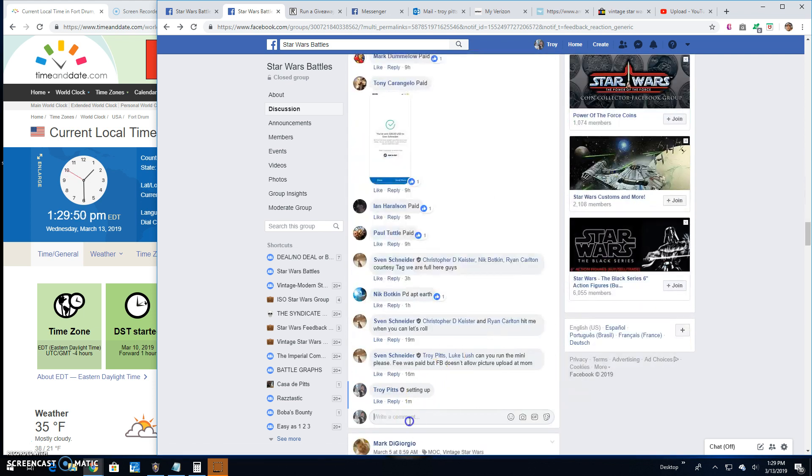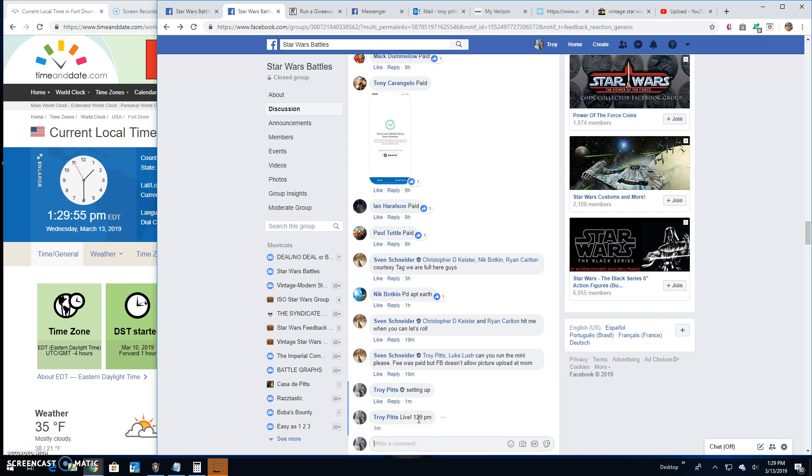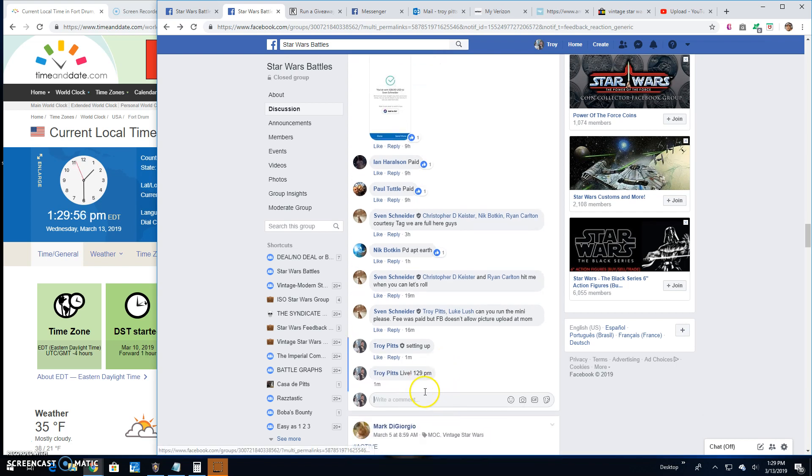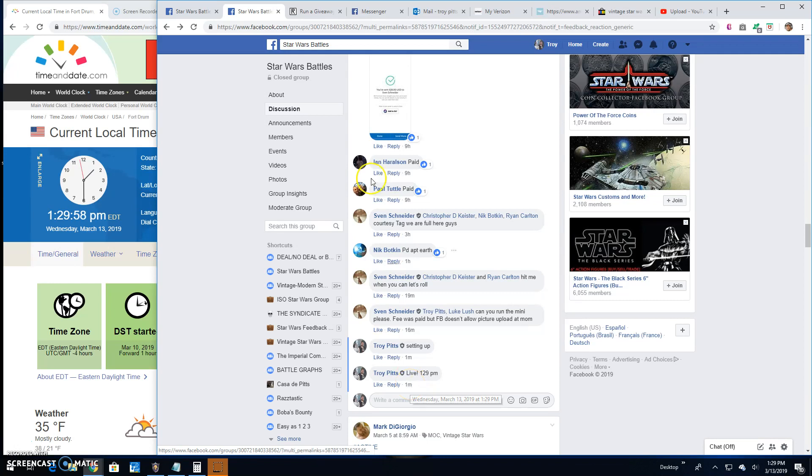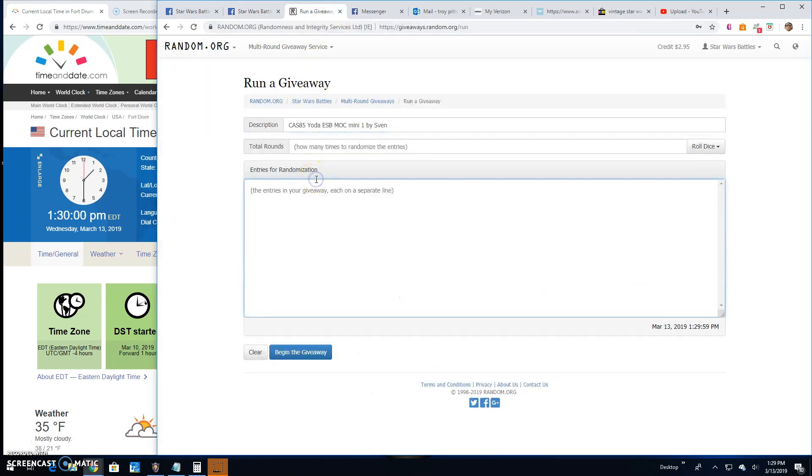So we'll go down and we'll go live. 129. There it is. There's your list.